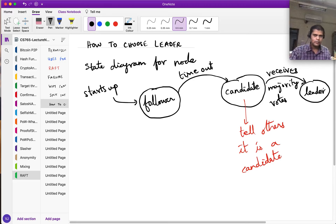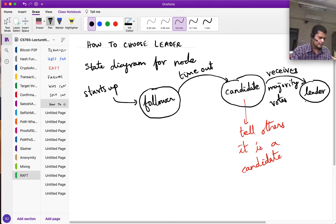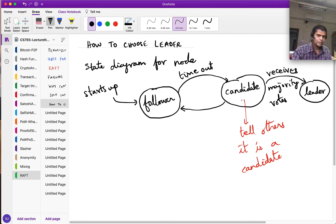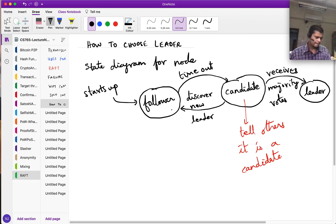There is an election, and whichever candidate receives a majority of votes becomes the leader. If somebody else gets more votes and is elected the leader, the candidate discovers a new leader and becomes a follower again.